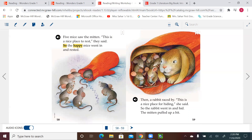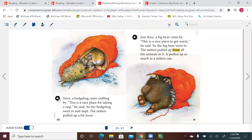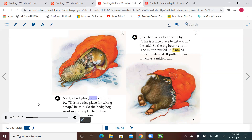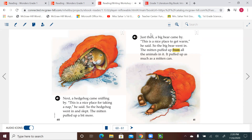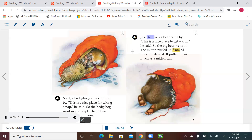So first there were the five mice, then the big rabbit. Next, a hedgehog came sniffing by. This is a nice place for taking a nap, he said. So the hedgehog went in and slept. The mitten puffed up a bit more. Just then a big bear came by. This is a nice place to get warm, he said. So the big bear went in. The mitten puffed up from all the animals in it — it puffed up as much as a mitten can.